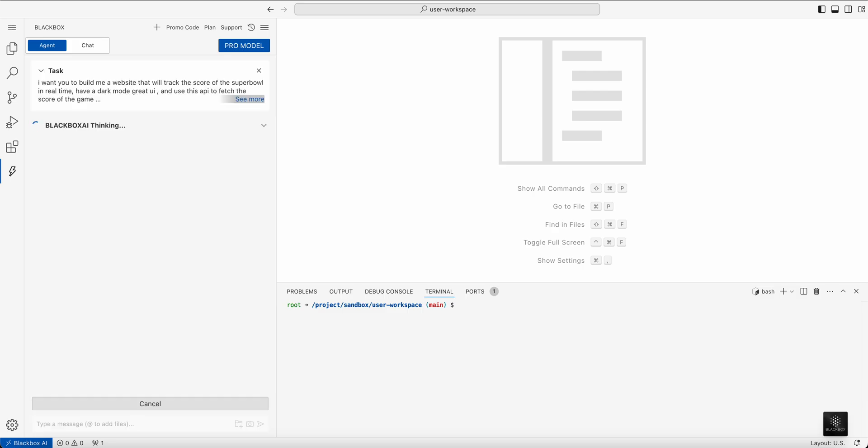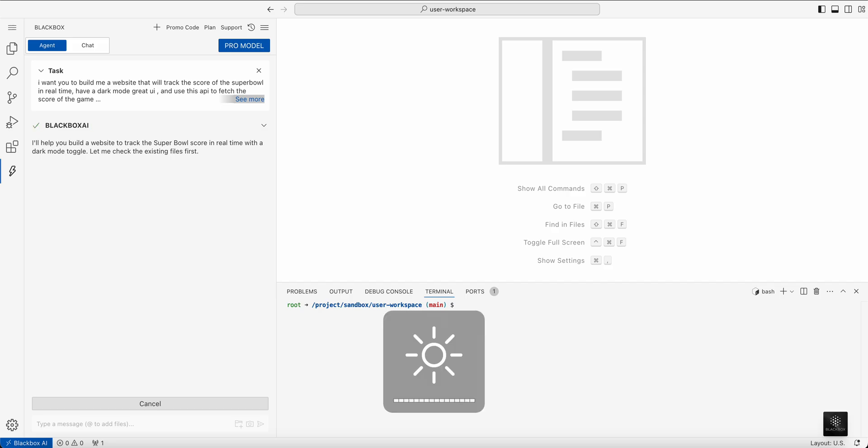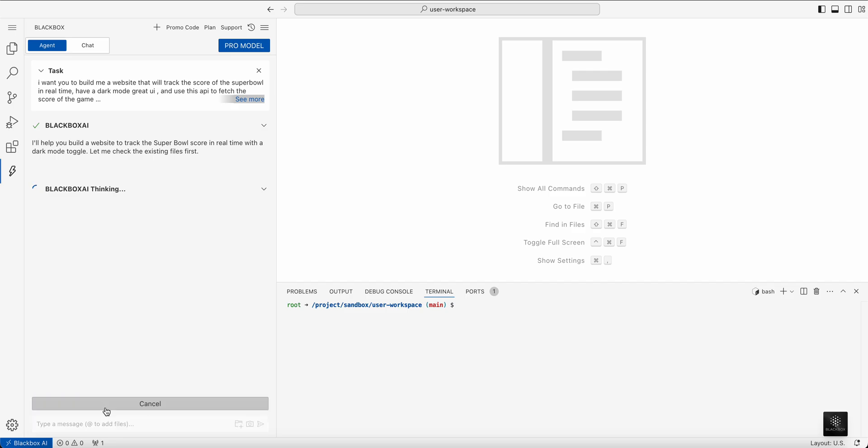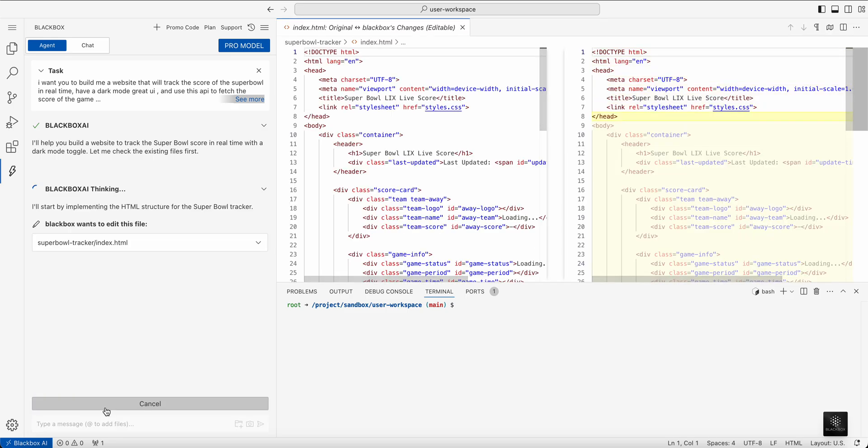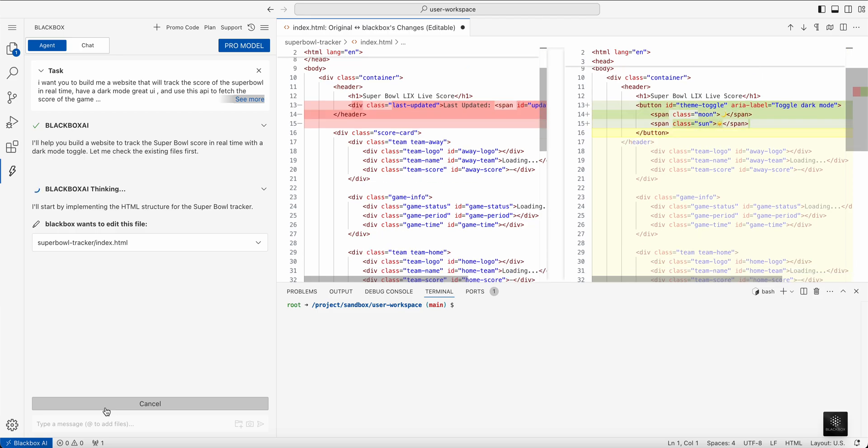We're using the ESPN API and here we're going to see how the Blackbox agent is going to build autonomously the app for us to track the score in real time.